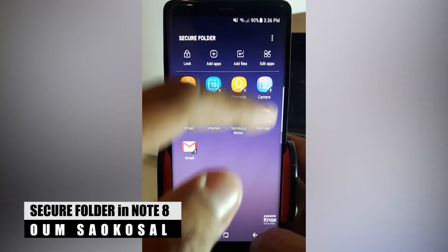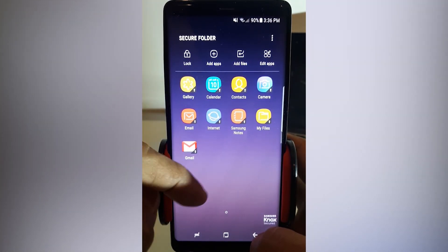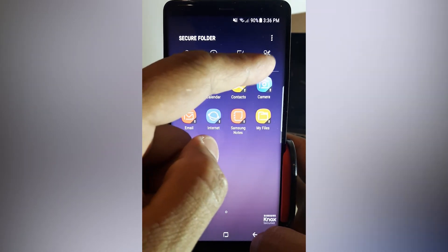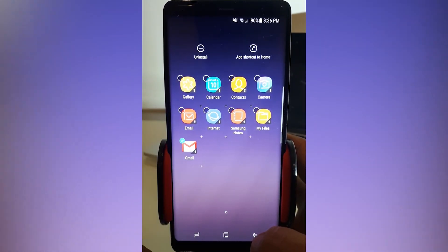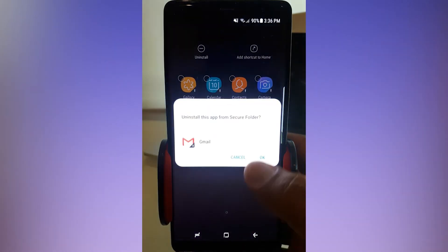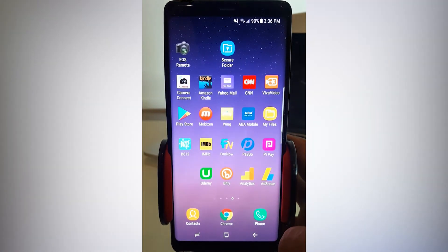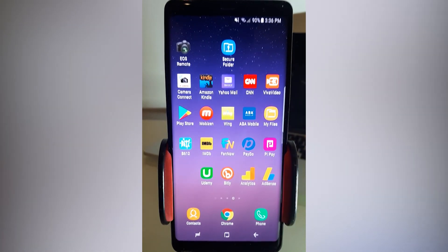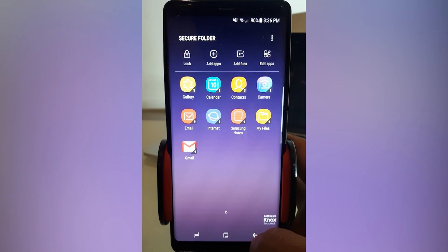So this is how you use your secure folder to store your private pictures, private videos, private apps, or anything that you don't want anyone to see. That's it for this video. I hope you like it — please don't forget to subscribe to this channel. Thank you, and I will see you in the next video.